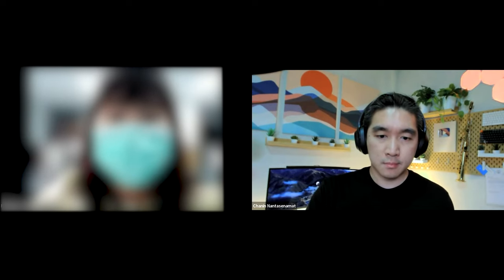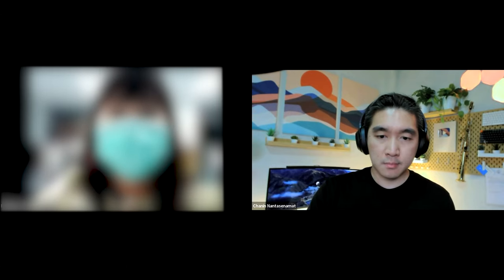Associate Professor Dr. Chanin is currently a senior developer advocate.